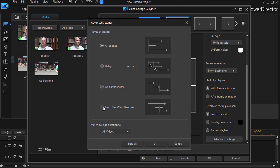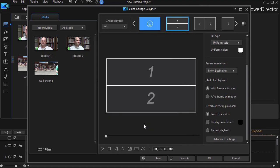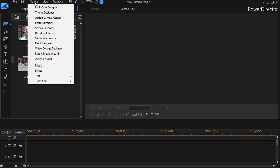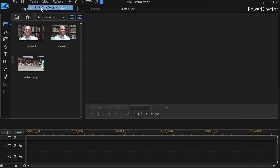I'm going to cancel out of this because the way you begin the process is not with the video collage designer, but with the multi-cam designer. So we'll cancel out of that screen. We'll go back to our plugins menu and then we'll choose our multi-cam designer.